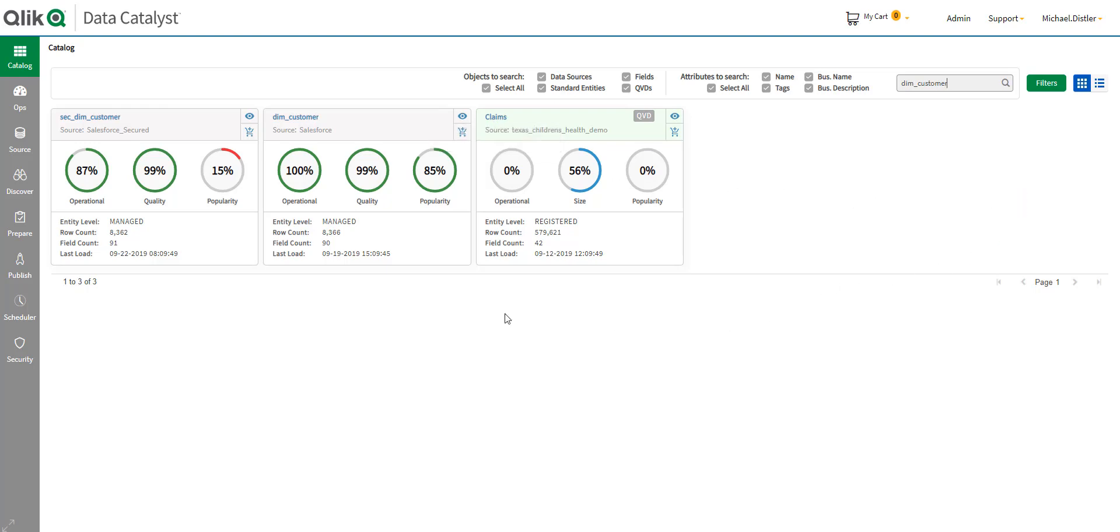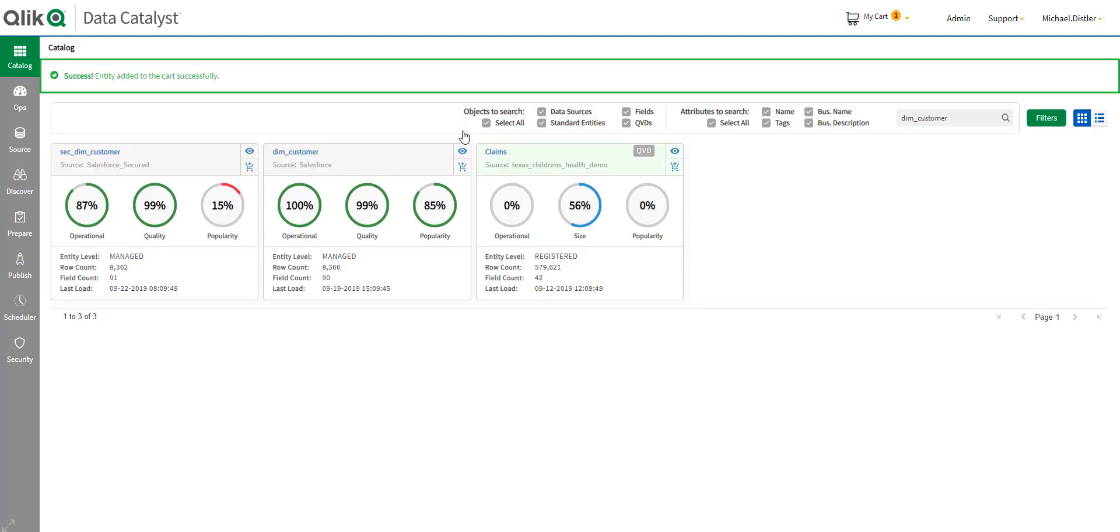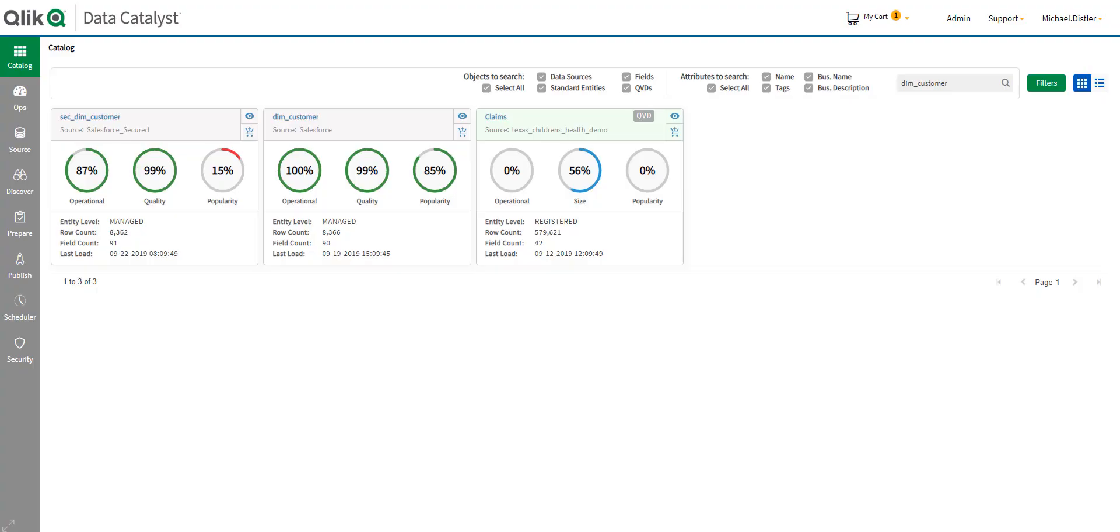So in this case, I've decided it's the DIM customer data set that I want to analyze further. So, just like if I'm on Amazon or another online marketplace, I add it to my cart. So, now I can export it to a number of different file formats or publish it to a variety of tools.